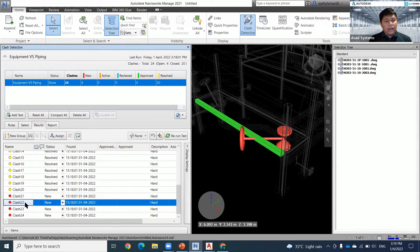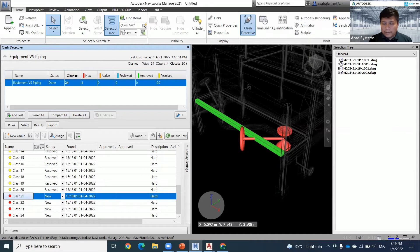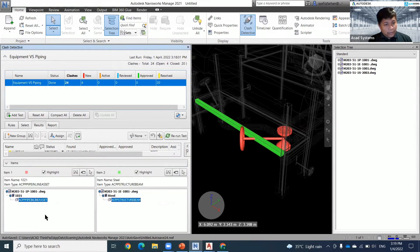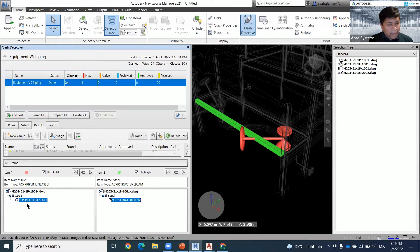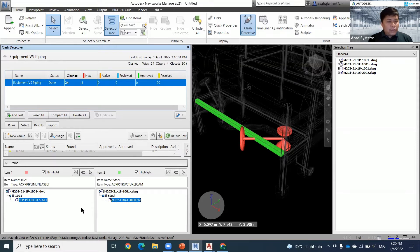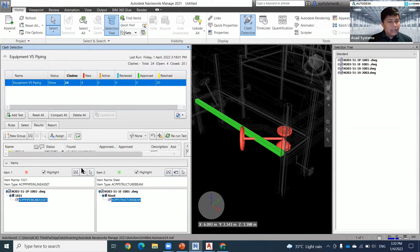When I change the status from 'New' to 'Resolve' or 'Review,' the clash count updates — from 24 new, it changes accordingly. The next step is when you have a real problem, for example a structure clashing with a buffer. In the Navisworks clash detection, click on that item at the bottom area. You can choose whether to edit your piping or your equipment — in this case, my equipment is a structural beam and my piping is a pipe inline asset which is the buffer.